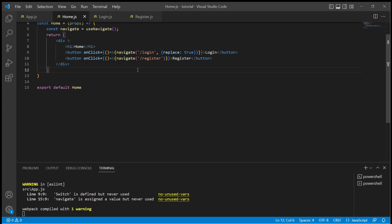We also saw go, go back, and go forward with the useHistory hook in v5. The same can be achieved using useNavigate hook.